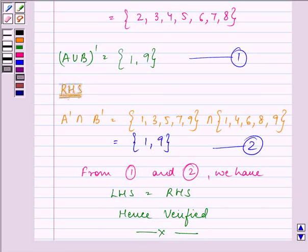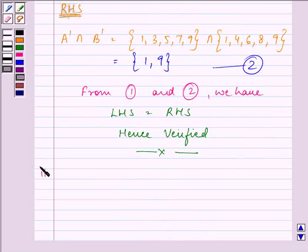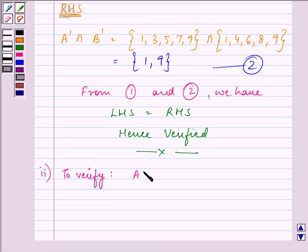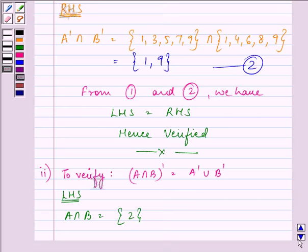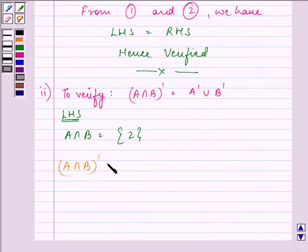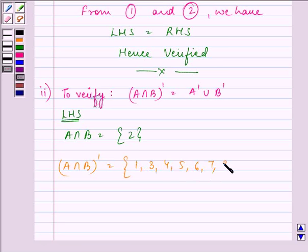This completes the first part. Now the second part says: verify A intersection B complement is equal to A complement union B complement. Let us find out the left hand side — A intersection B. Which elements are common to both A and B? That is only one element, that is 2. So A intersection B complement will have all the elements other than 2: 1, 3, 4, 5, 6, 7, 8, and 9.